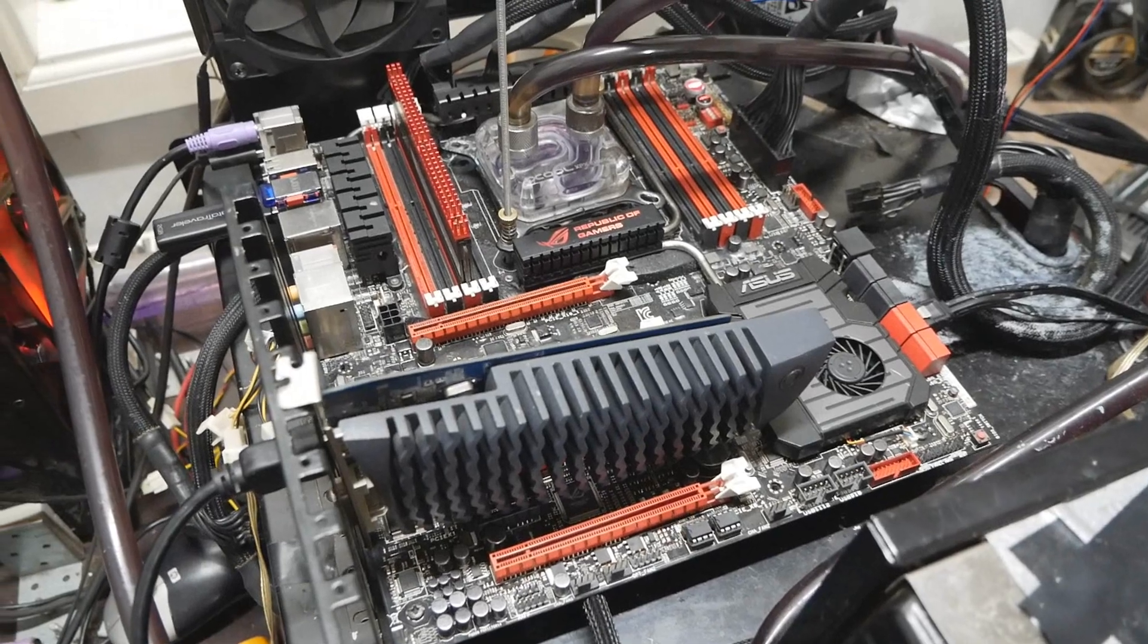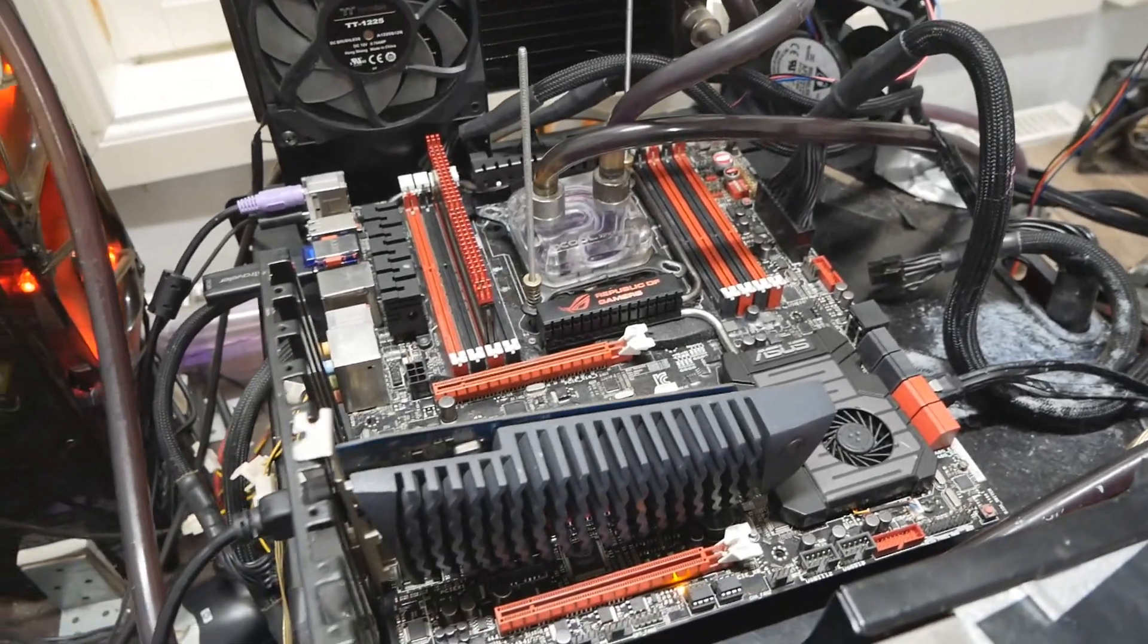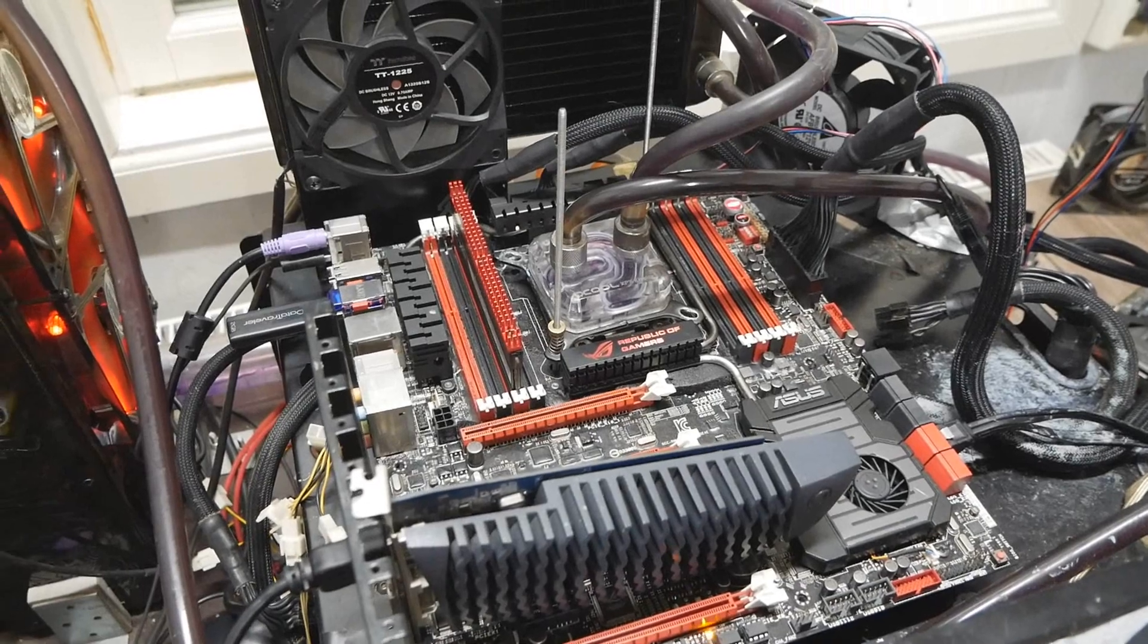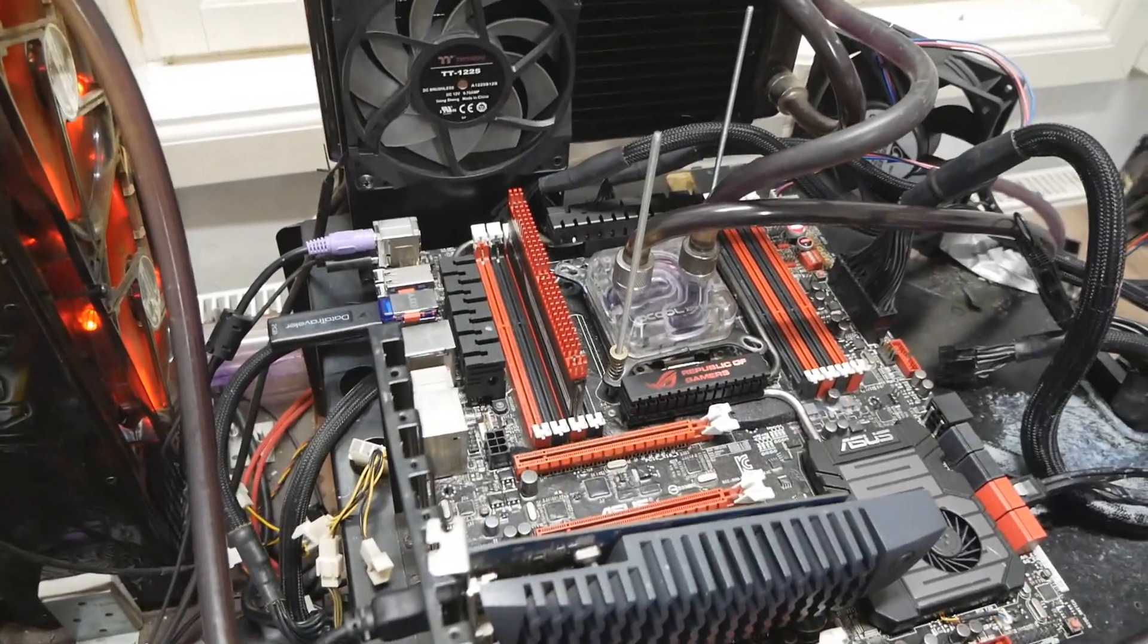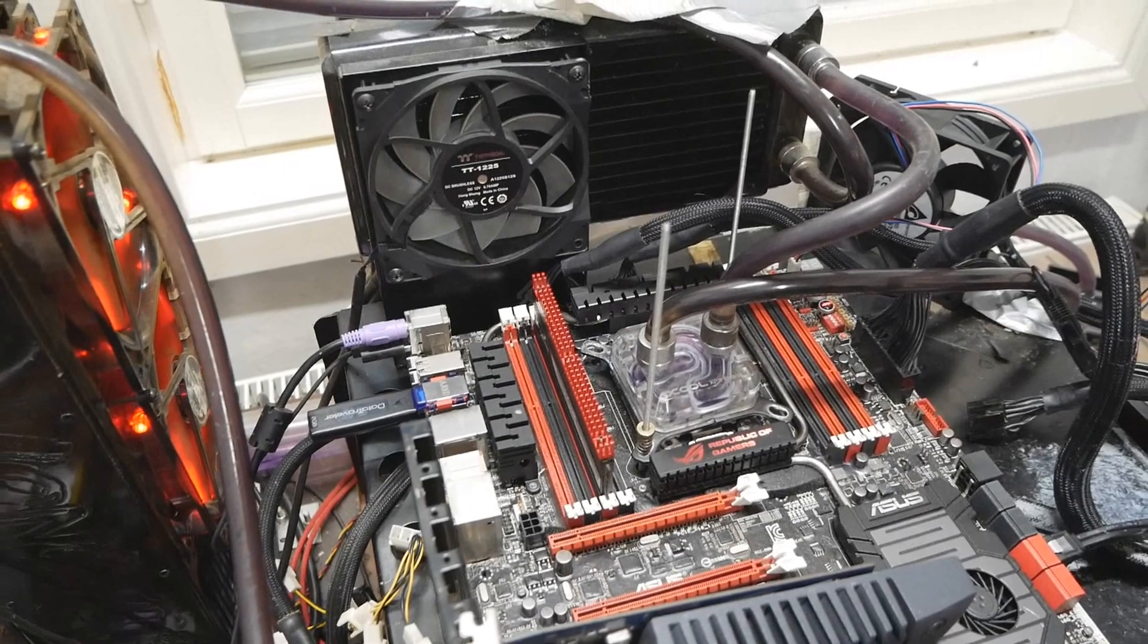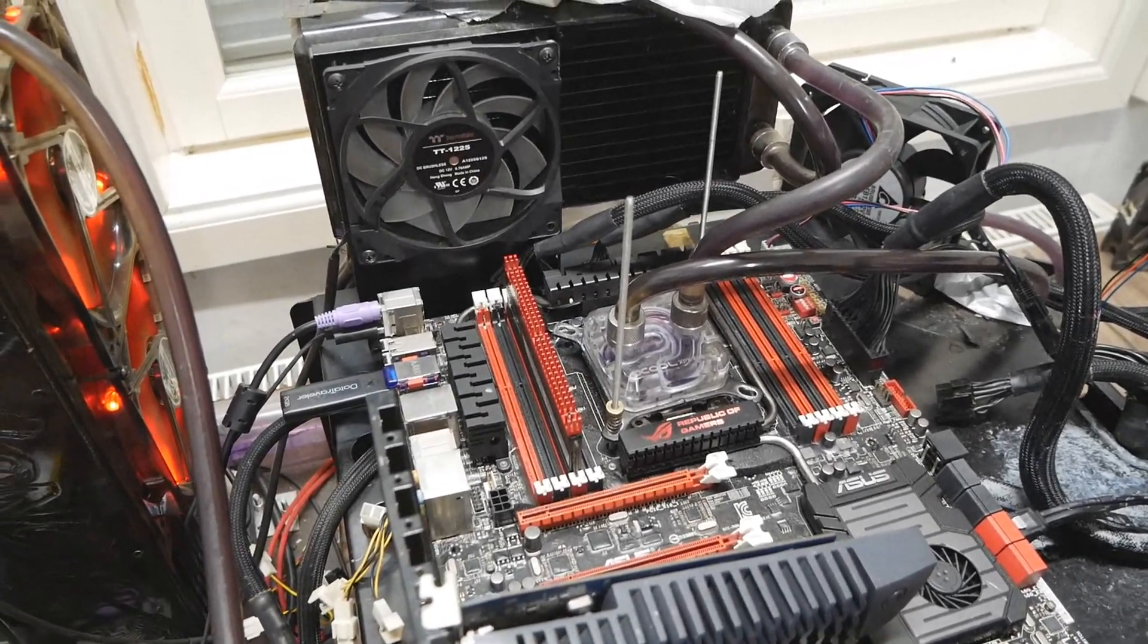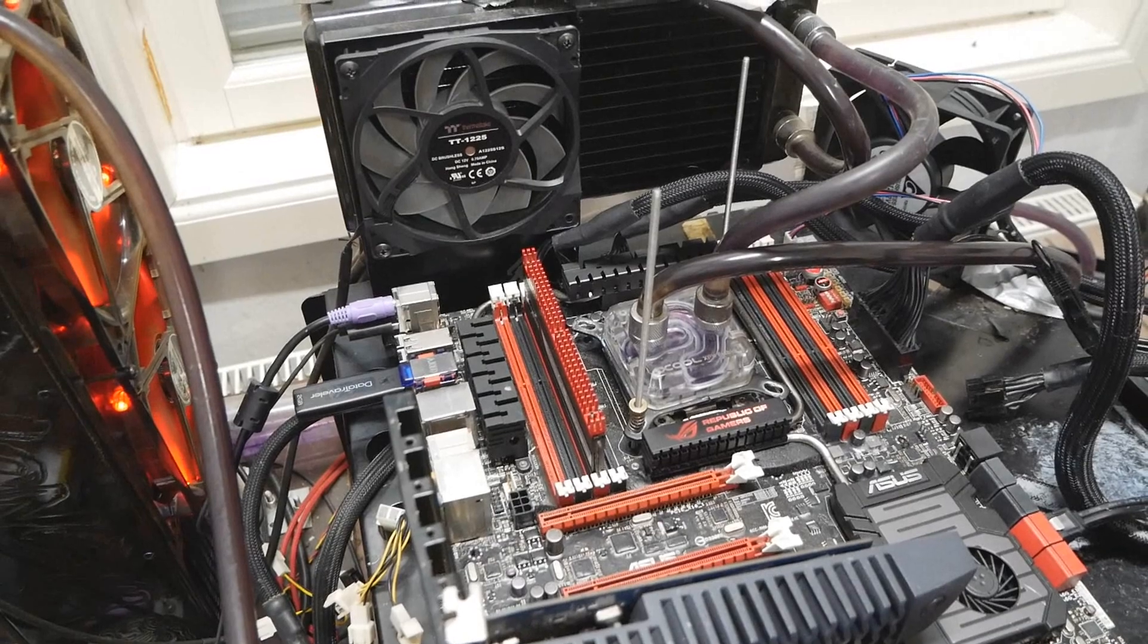So currently I'm flashing an older BIOS to the Rampage 4 Extreme. On this board there's the transformation from .rom files to .cap files, and if you have too old a BIOS and want to flash a cap BIOS, you need to use the Asus BIOS flashback utility.